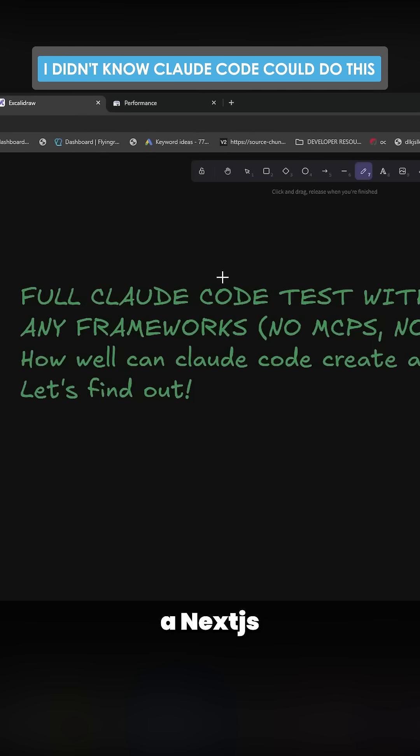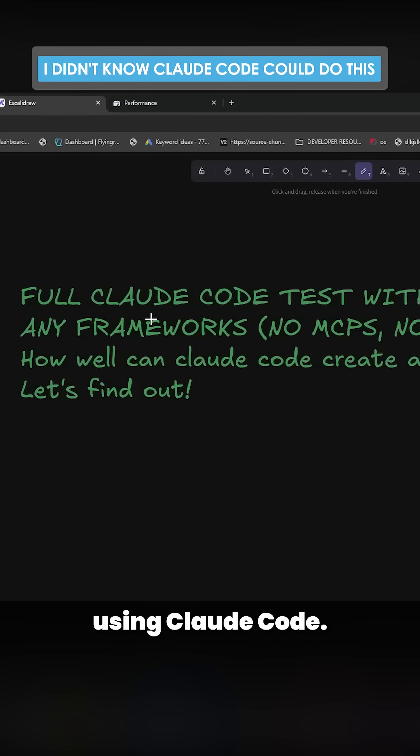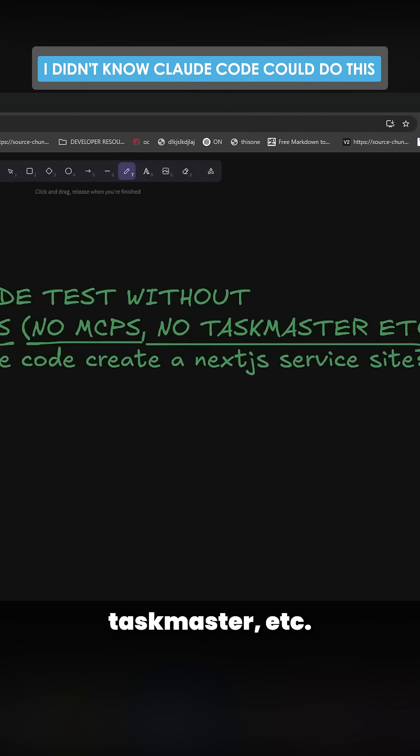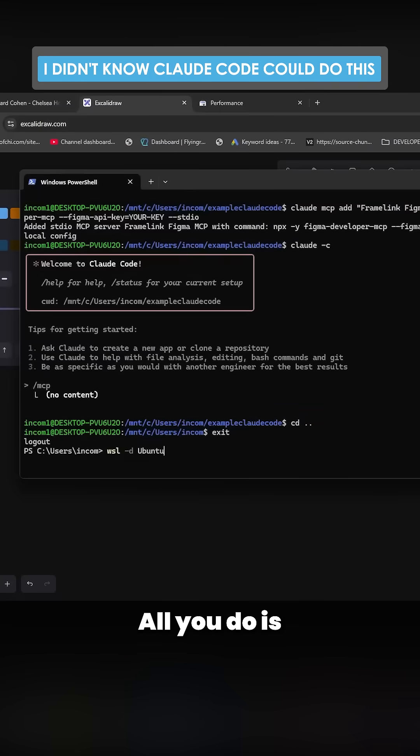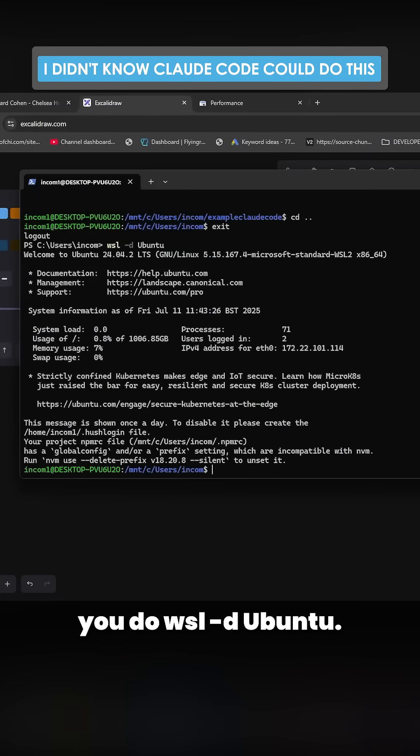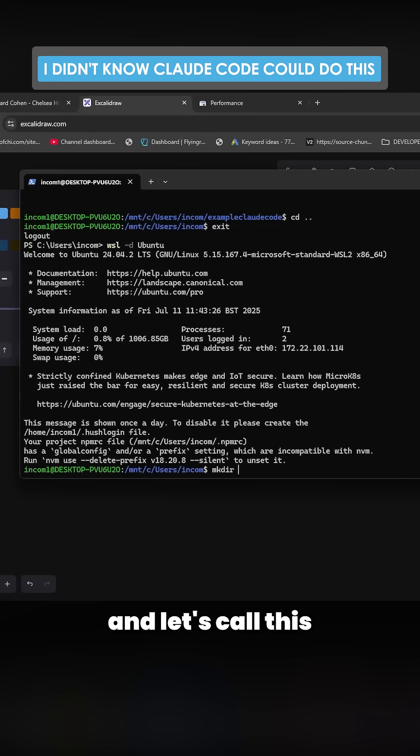How to make a Next.js service-based website using Claude Code. I'm not going to be using any MCPs, Taskmaster, etc. All you do is run wsl -d ubuntu, then mkdir, and let's call this rolls-royce-claude-code.